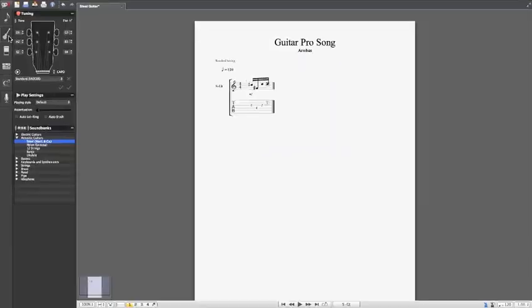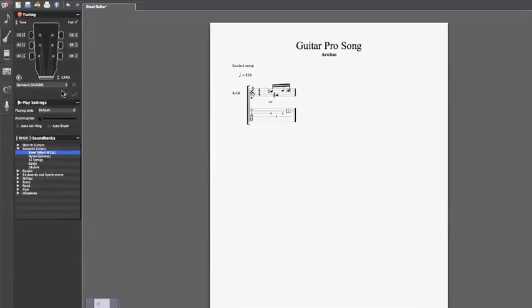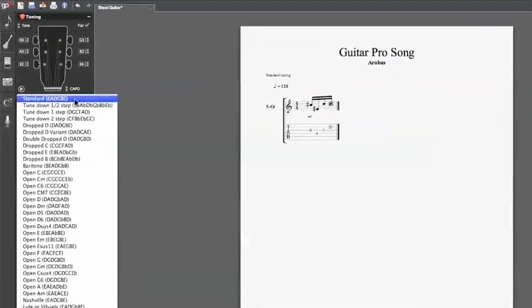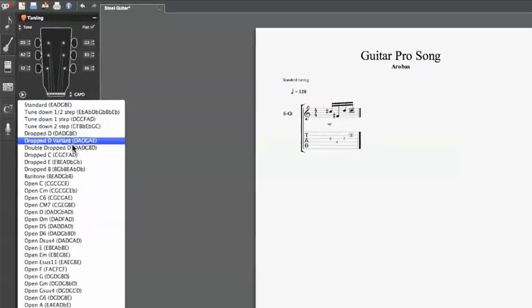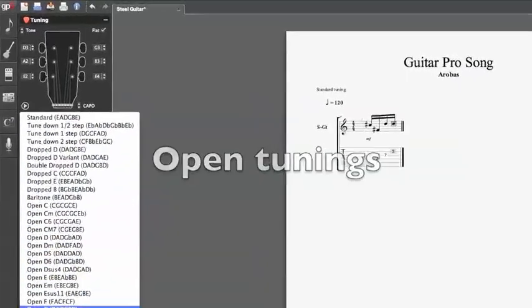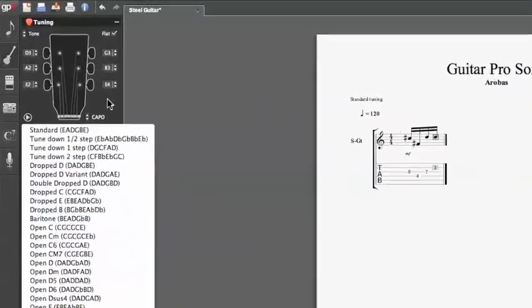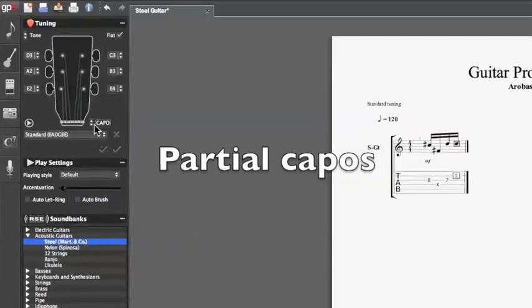Each track can be fully customized. This means you have the option to use open tunings, 7-string guitars, or even partial capos.